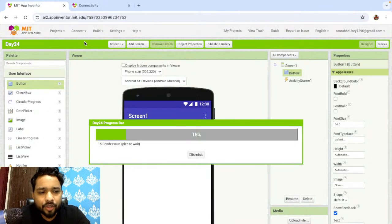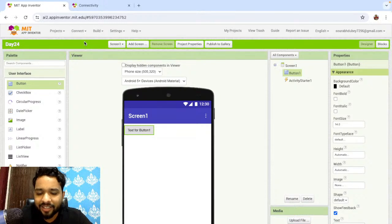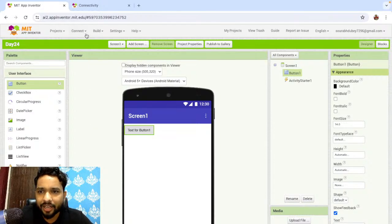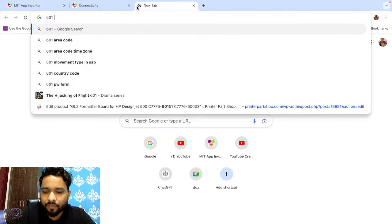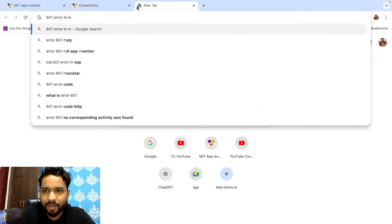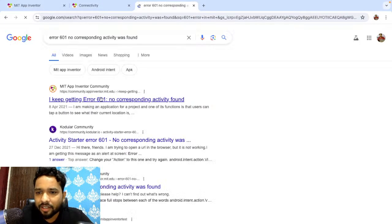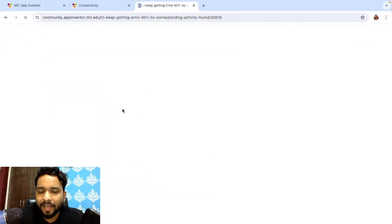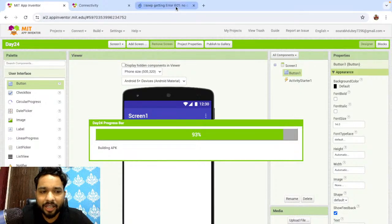If you have any doubt or question, you can ask me in the chat section. I'm getting a 601 error. Let me install the APK and see if it's still working. Let's search '601 error MIT App Inventor' — it seems it says 'no activity found'.